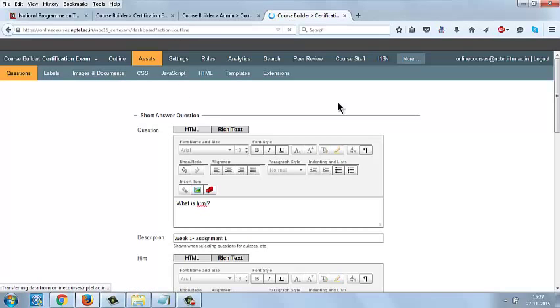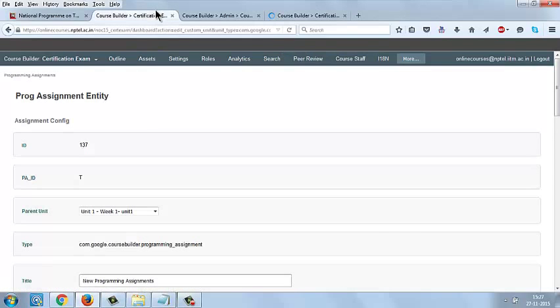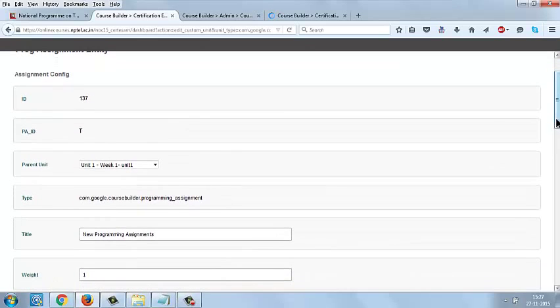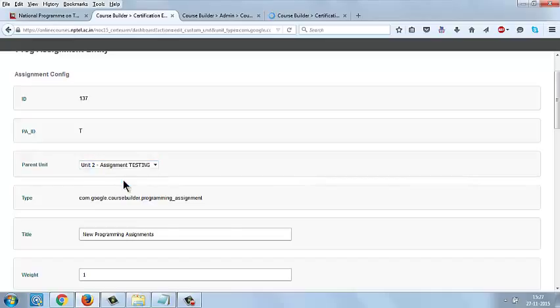I am seeing a tab Add Programming Assignment next to Add Assessment. Select the tab Add Programming Assessment, then you will be getting this page, Programming Assignment Entity. Here you can give the parent unit under which the programming assignment wants to be listed. I am selecting Unit 2 and give the title.